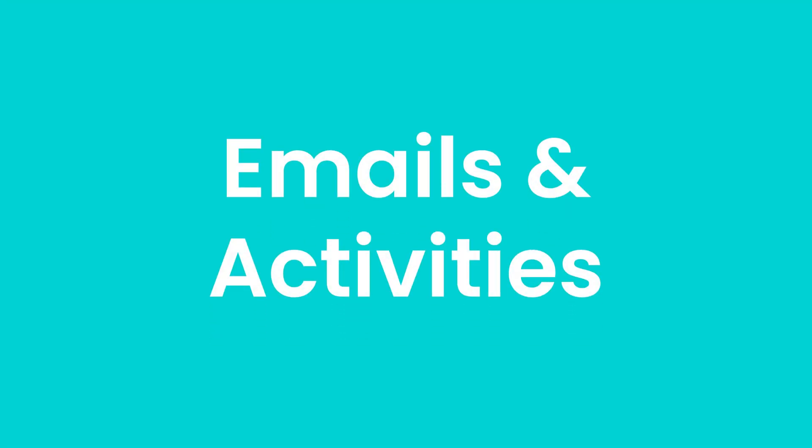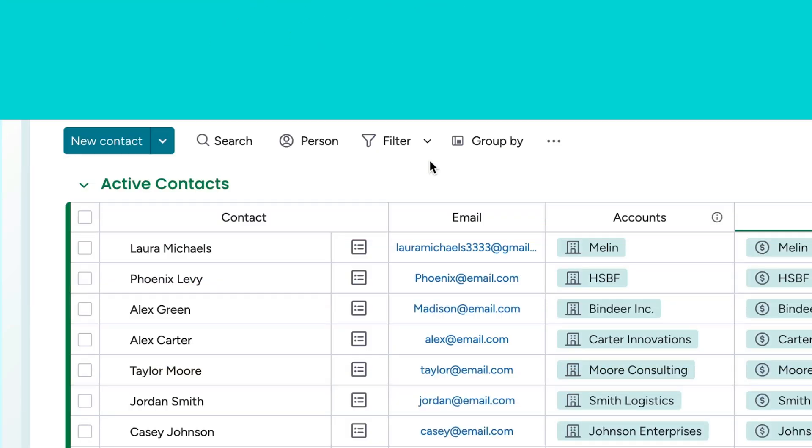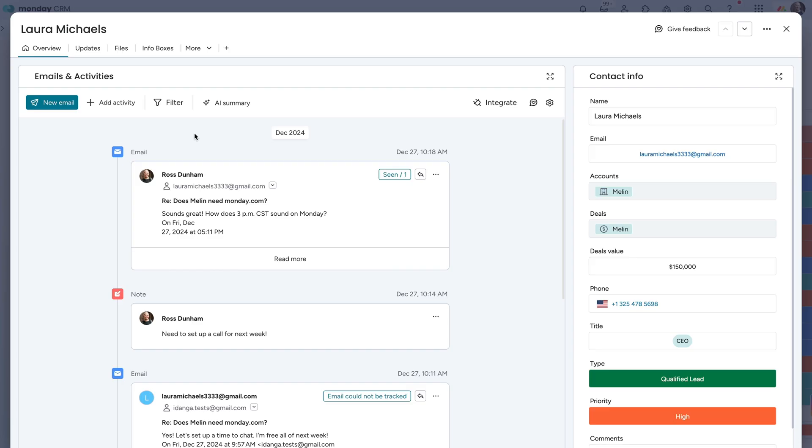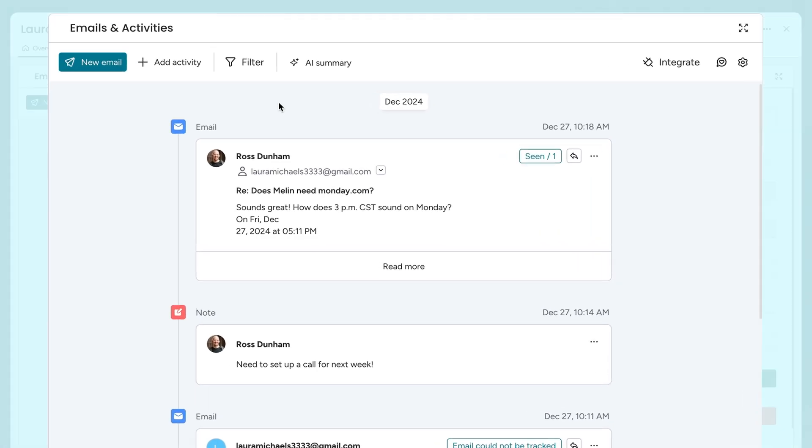Not bad, huh? Let's go to another super powerful tool, emails and activities within a deal or contacts overview page.